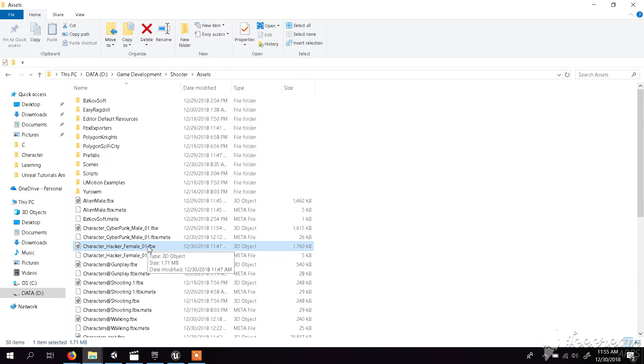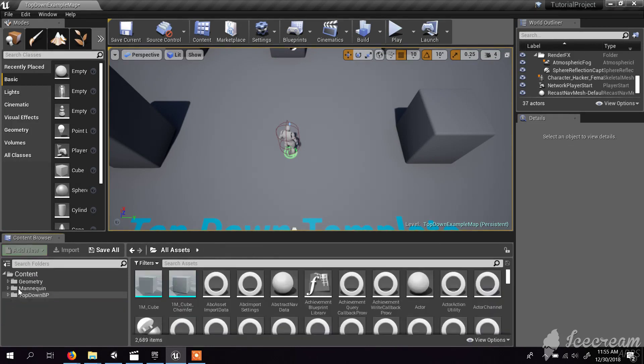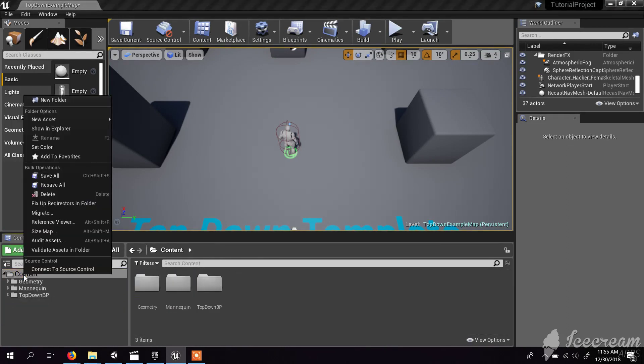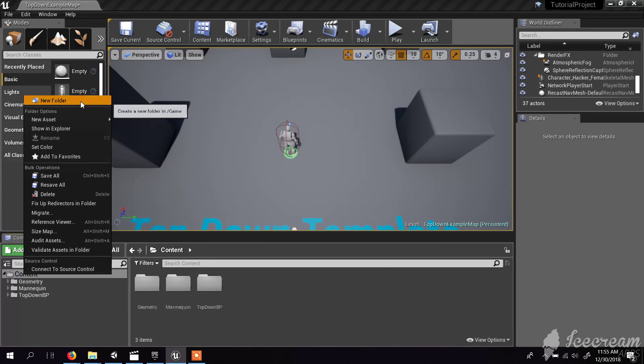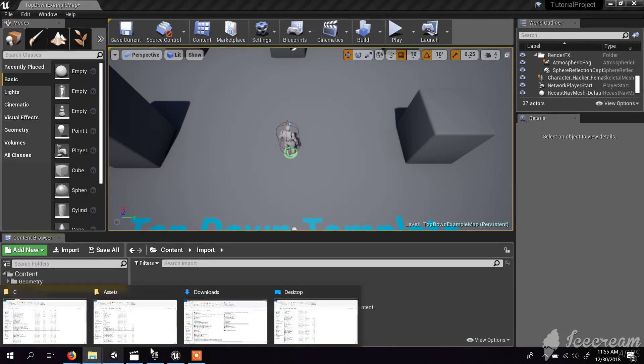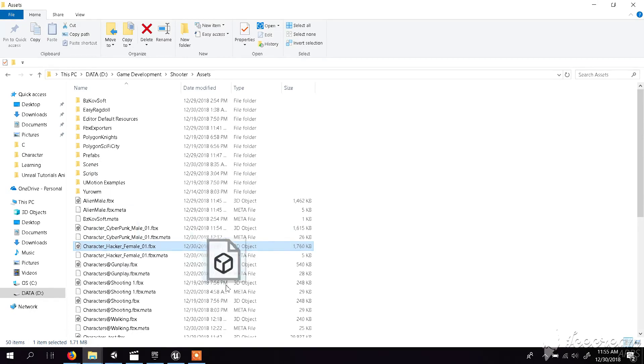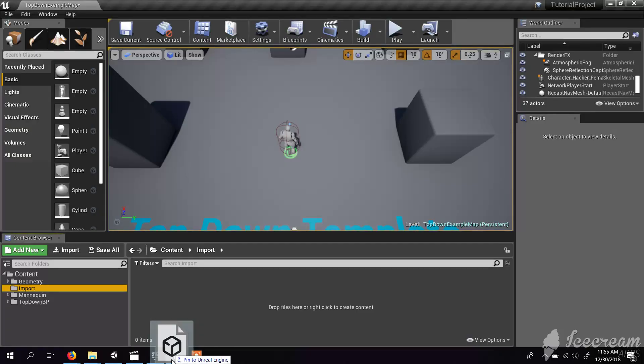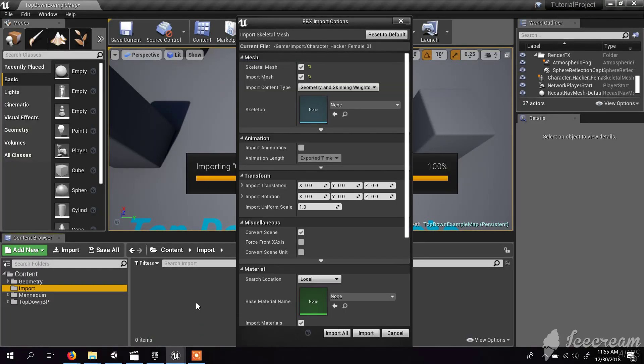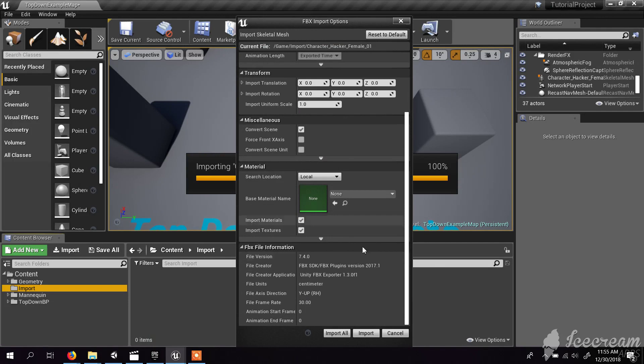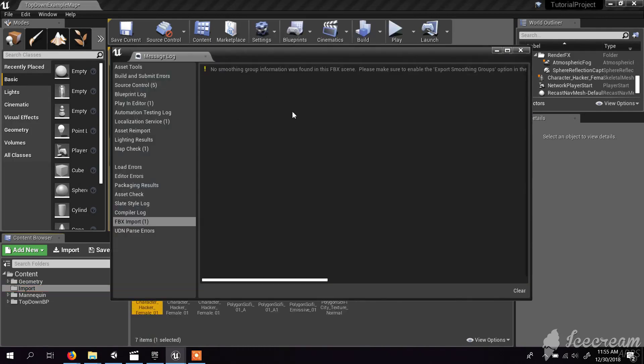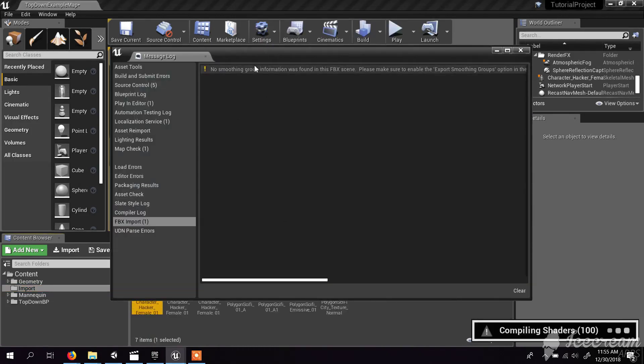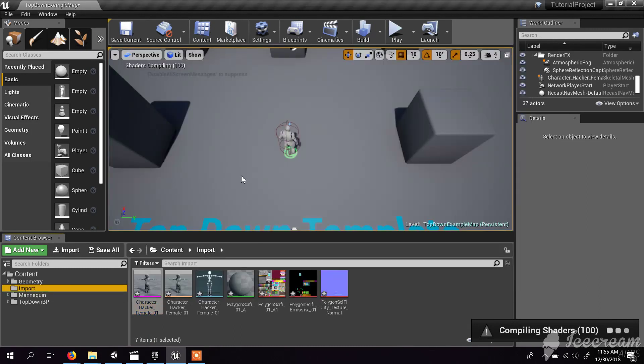I can easily export that to Unreal. What I do is I go to my Unreal, create a new folder called Import, and let's go to that character FBX file and drag it and drop it here.